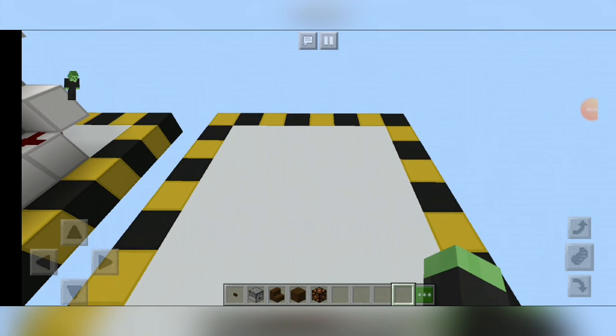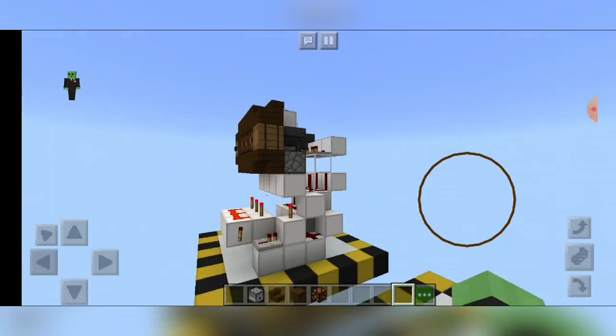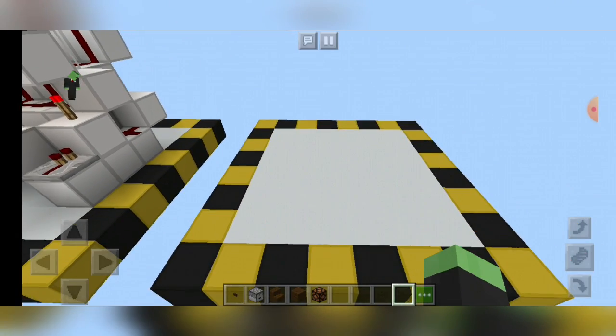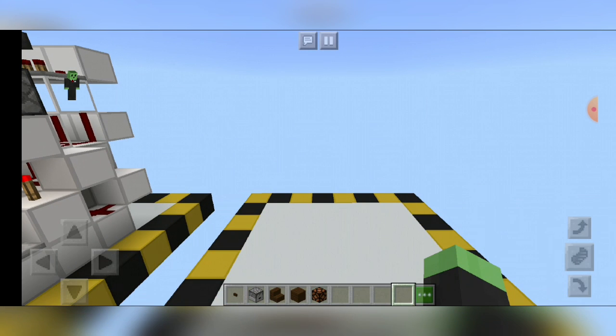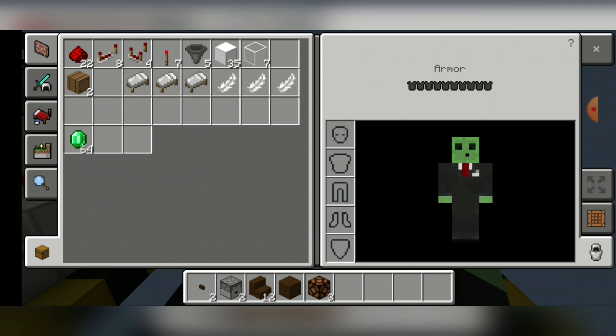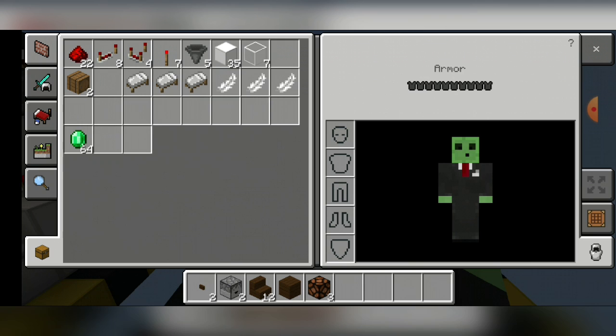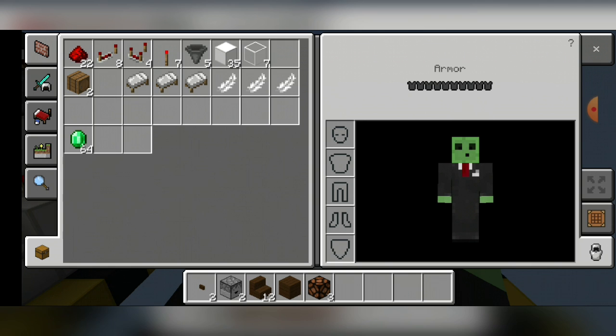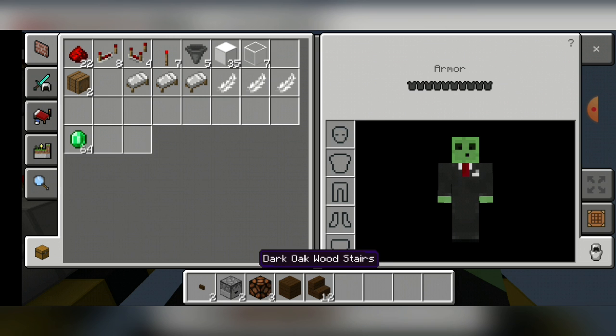So it's time to get on with the tutorial. Now that you know how this thing works, it's time to show you how to build it. Here are the materials needed and they're all in my inventory. You need 22 redstone dust, eight redstone repeaters, four redstone comparators, seven redstone torches, five hoppers, 35 blocks for your redstone to go on, seven transparent blocks such as glass.